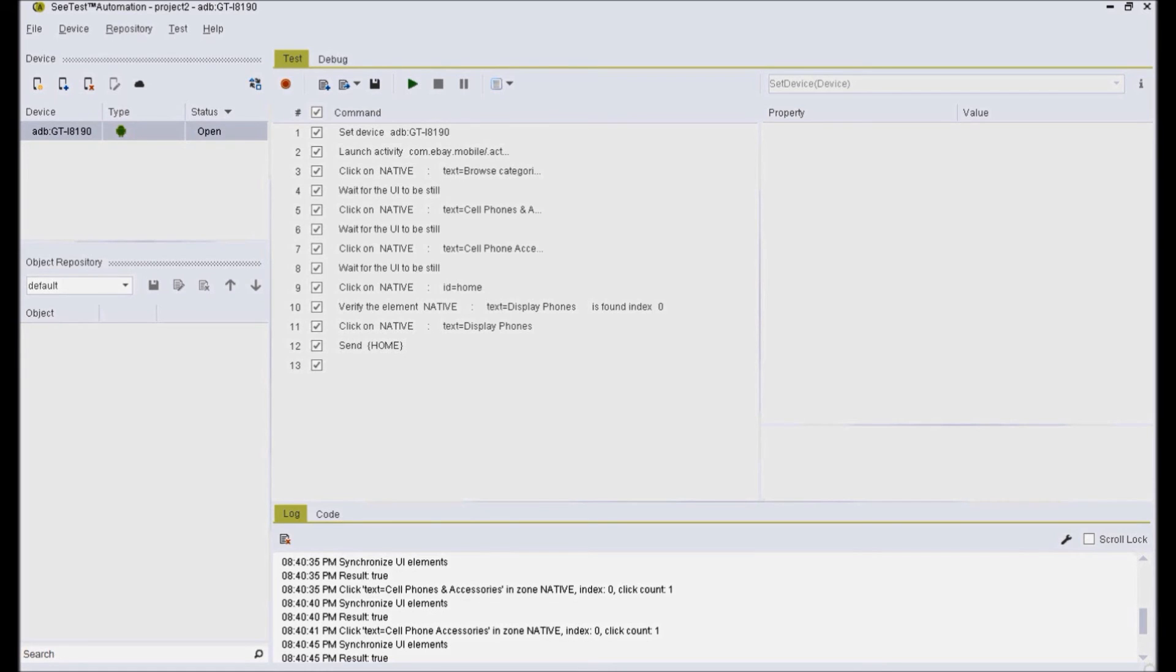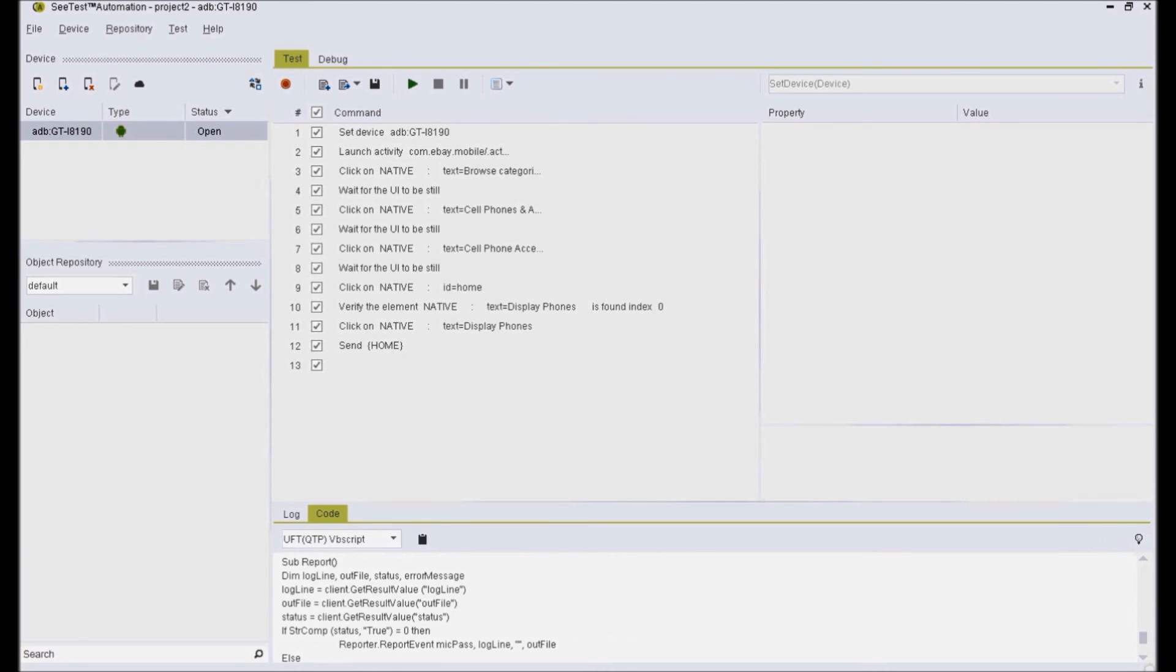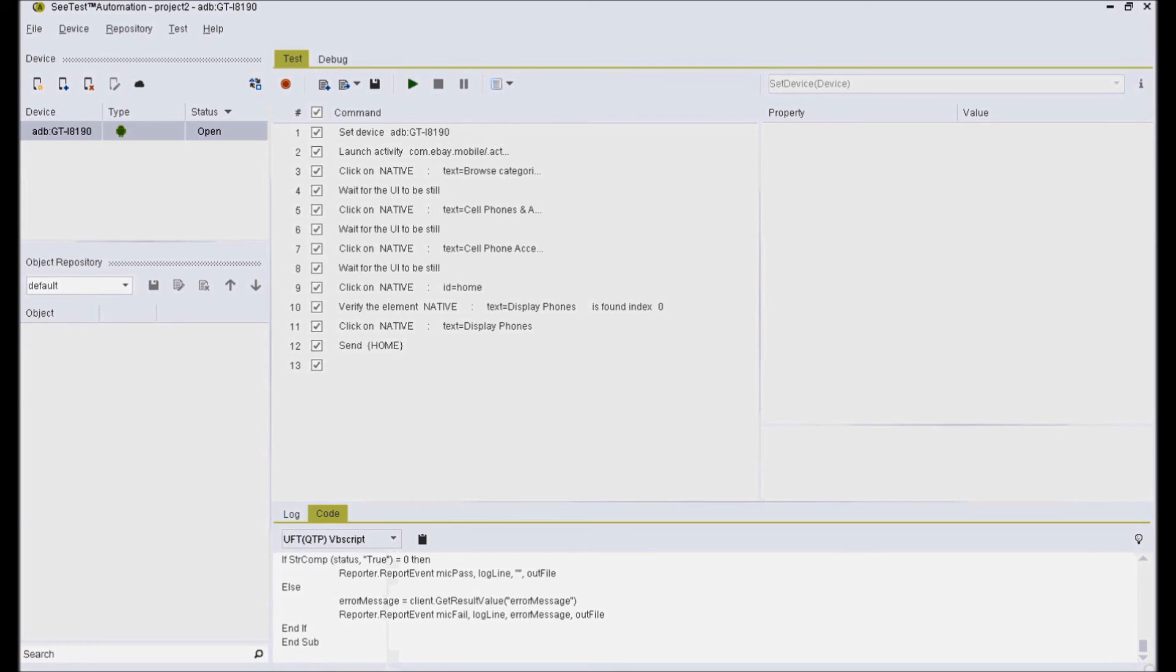To export the code for UFT which is the most known automation tool, go to the code and choose UFT QTP VBScript option from the dropdown. Click on the copy to clipboard button and now the code is available to be pasted in UFT code window.